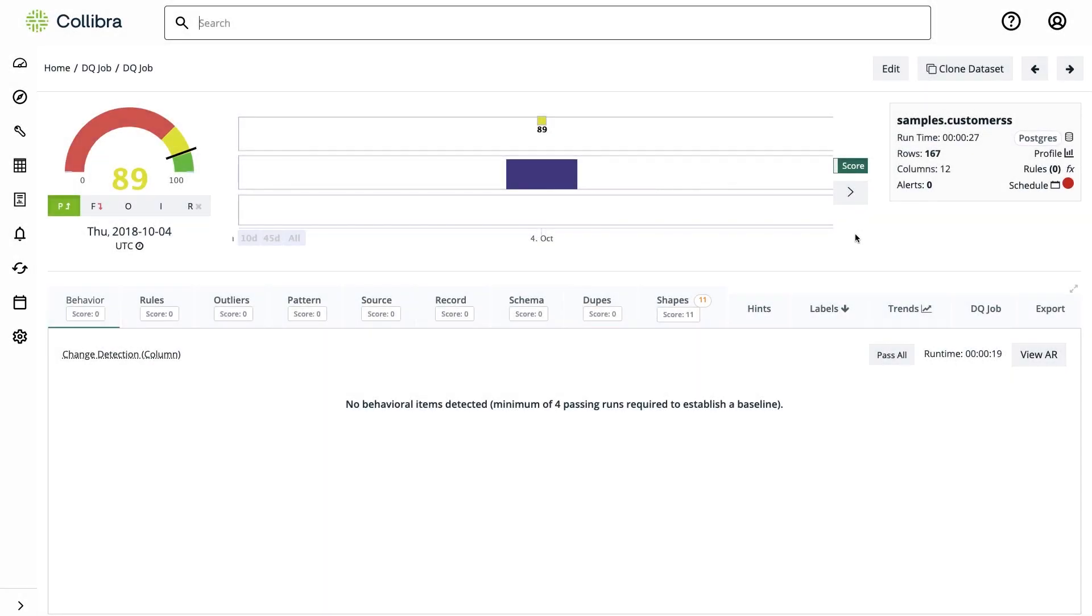Data professionals like analysts, scientists, and engineers face a common challenge: understanding data context is crucial, especially in the data quality space. In this video, we'll explore how Colibra Data Quality and Observability tackles this challenge through data discovery. Our aim is to uncover unknown information about the data we have.